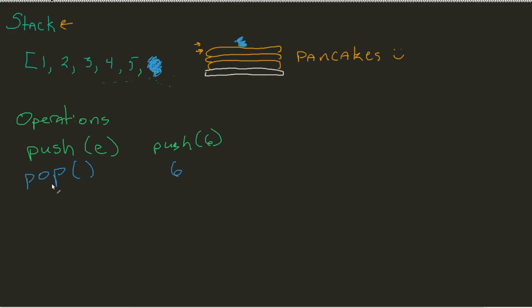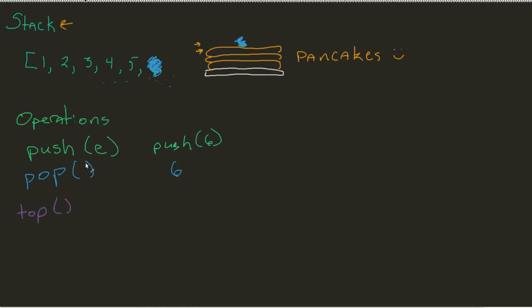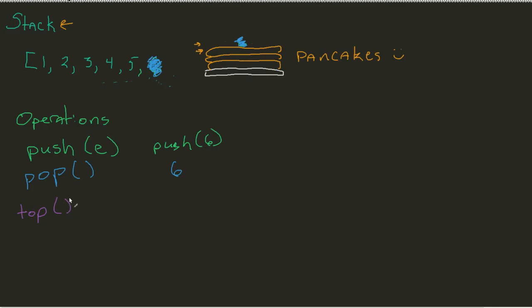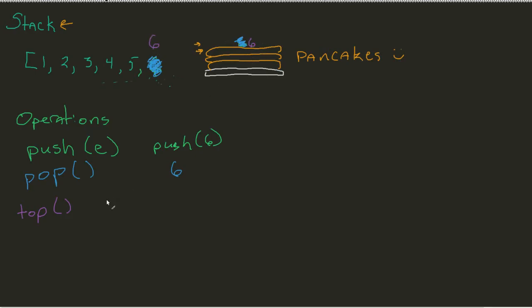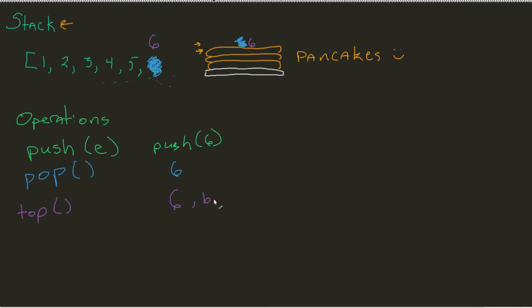All right. Those are not the only two because we also happen to have a few other ones. These are more sort of the meta logistics. We have something like a top. Now, top and pop are very similar. However, the difference here is that if I made push six, again, six is back on here, what top does is it says, tell me what the top element is, but don't get rid of it. But not removed, if you will.